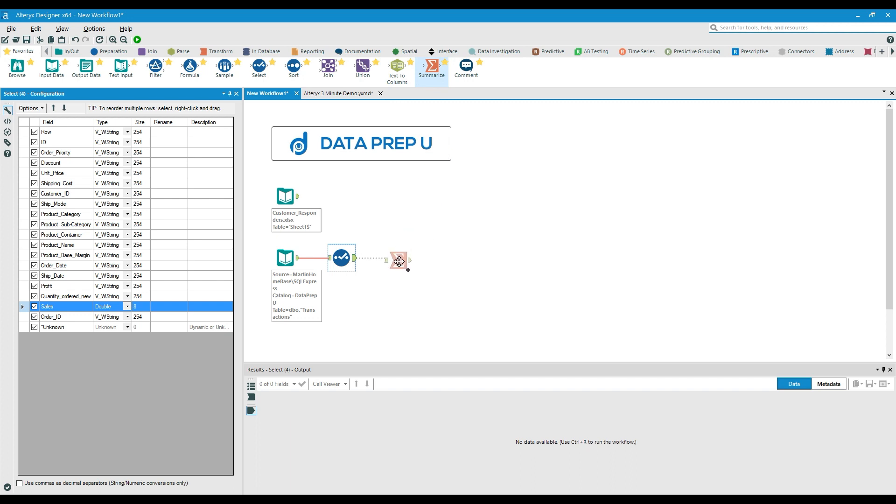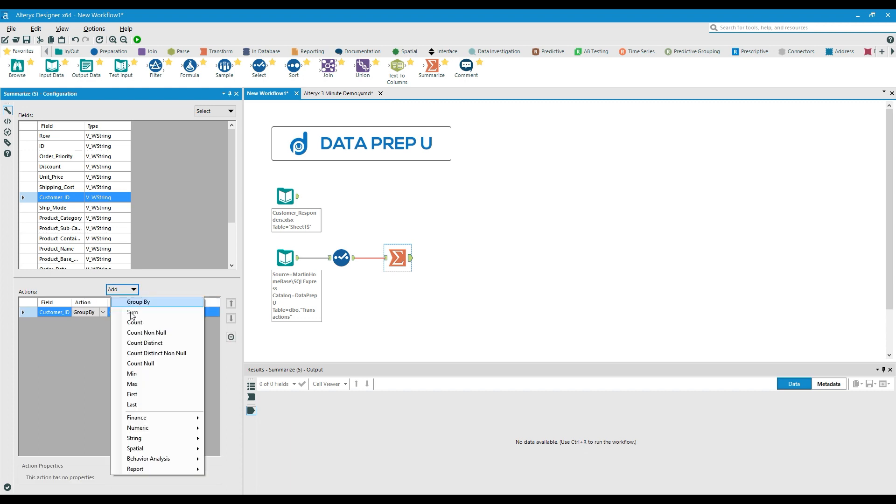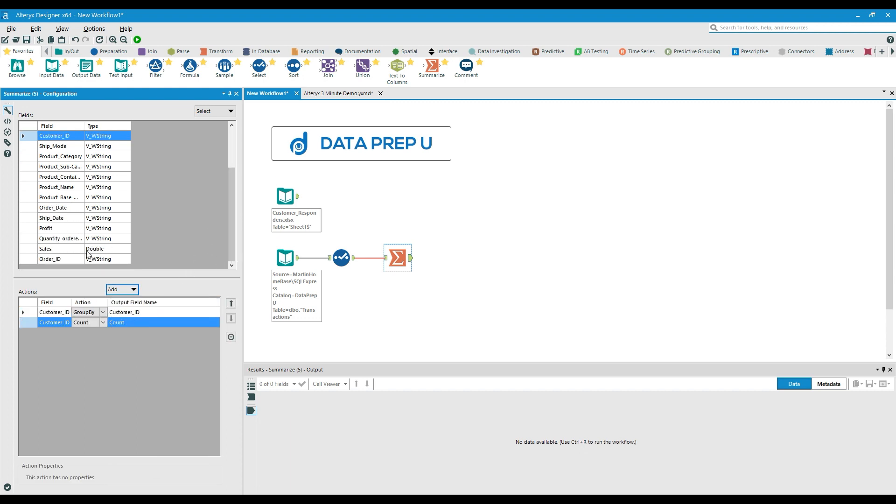We then can aggregate the data stream, counting the number of transactions and adding a summary of sales by using the summarize tool as shown.